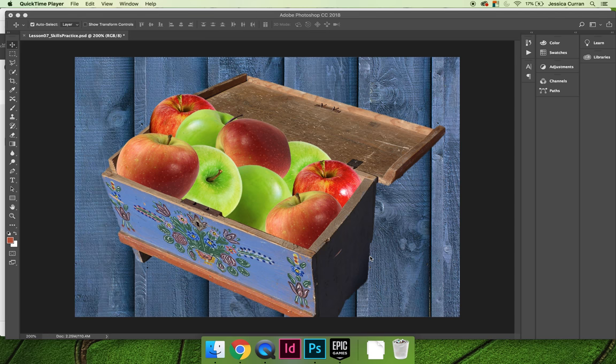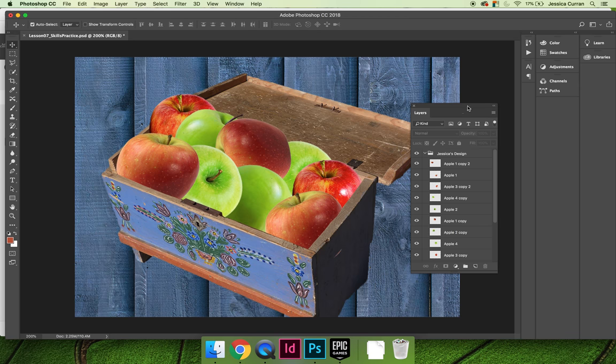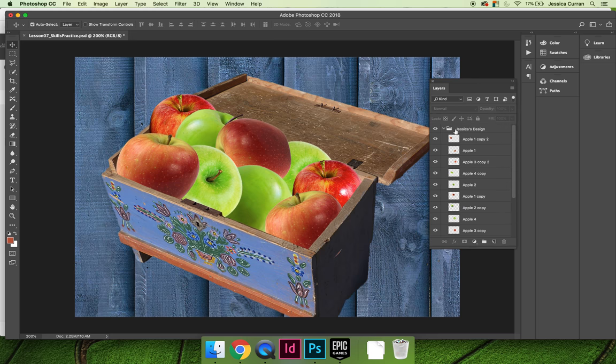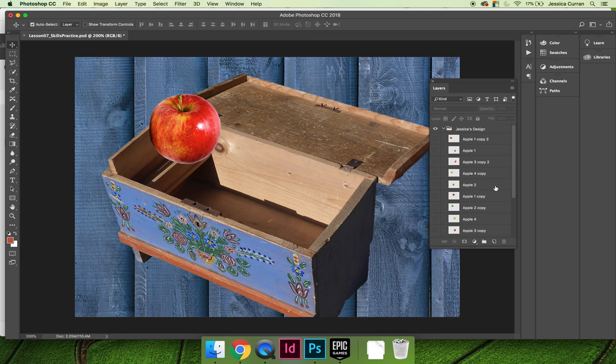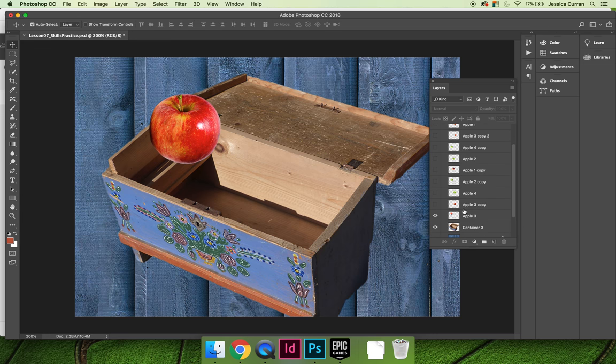At this point, you could probably call this project done, save it as a PNG, and upload it to the discussion. But I want to show you a few more things to play around with if you're interested. So I'm going to go ahead and turn the eyeball off on all my fruit layers, just so I see the container.